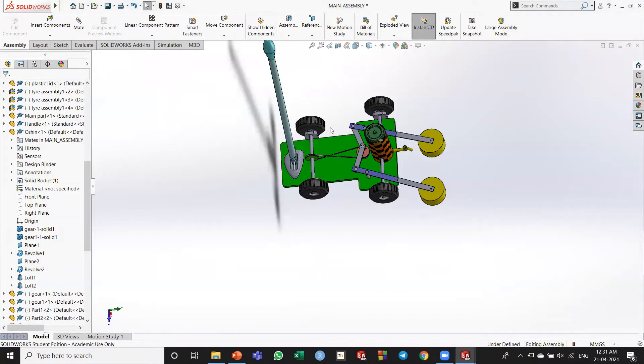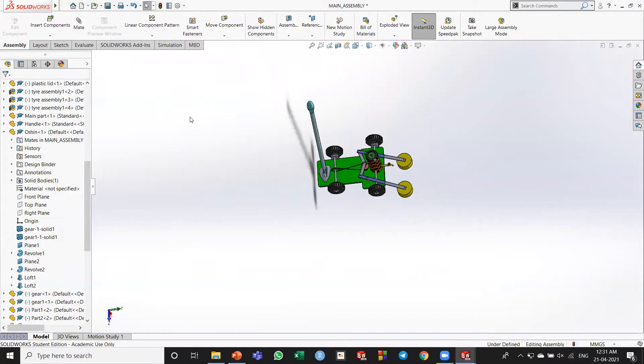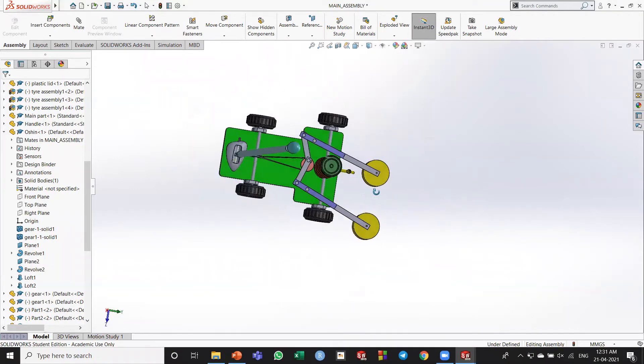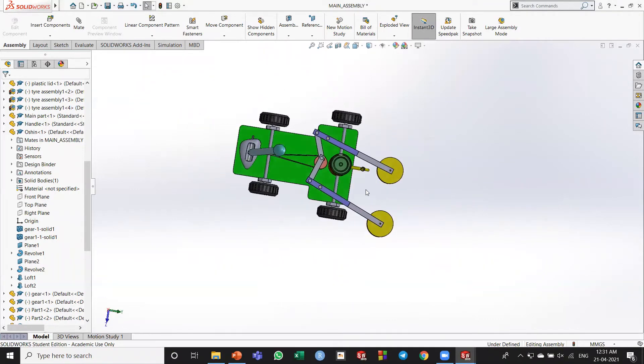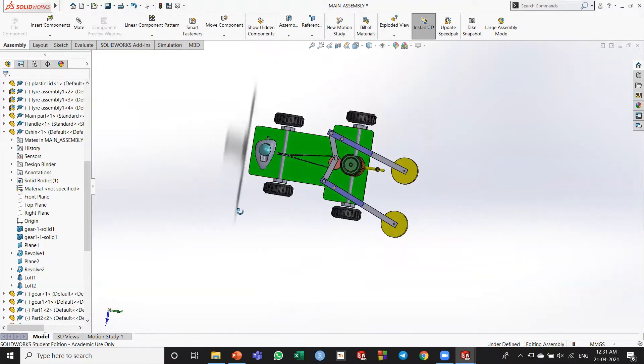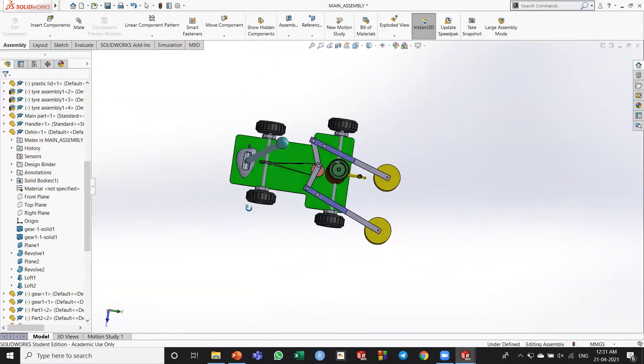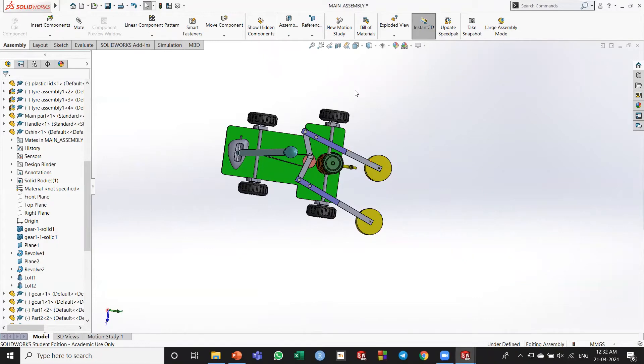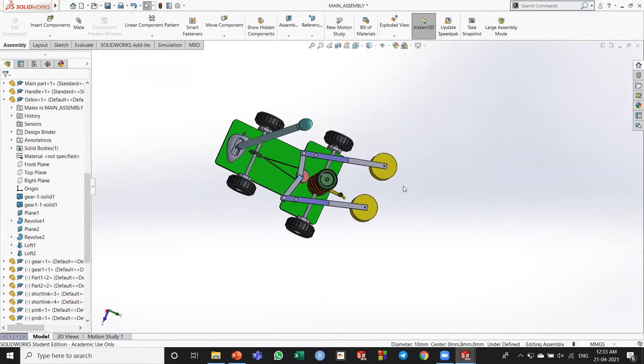So here is the ultimate product, the mobster. You might be thinking, what is different here that a normal mop can't do. So firstly, let me take you over to the model.